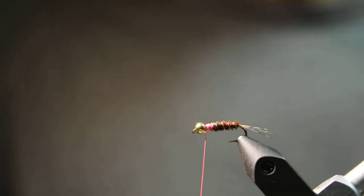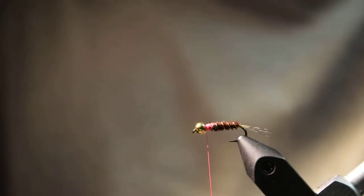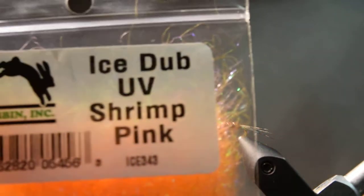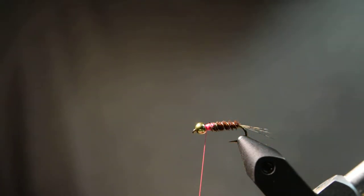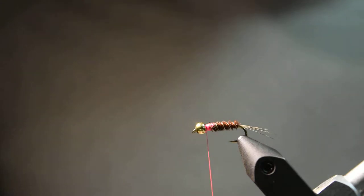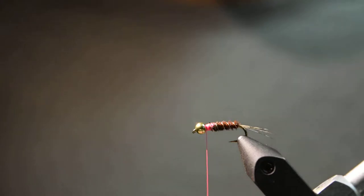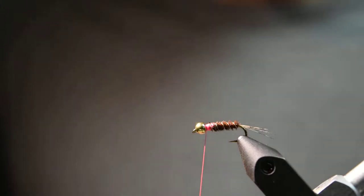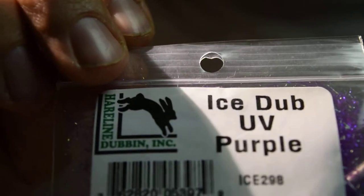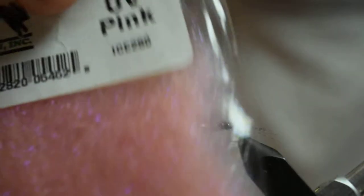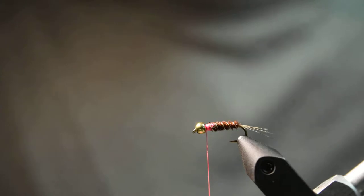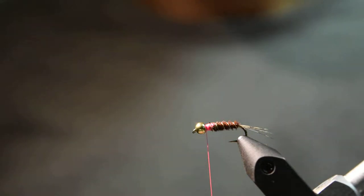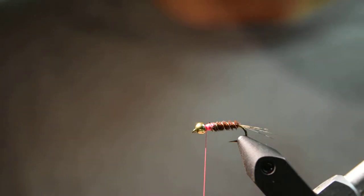For the collar, I like to use Hairline UV Ice Dub. In this case I'm going to be using some UV shrimp pink, but I also tie the Frenchie in a bunch of different colors. This is where you can really get creative with this fly and change it up and just figure out what the fish in your area like. I also tie it in some UV purple and UV pink. You can really change the color of your dubbing based on what the fish like in your area. You can change the pheasant tail color as well, the thread color, even the wire color.